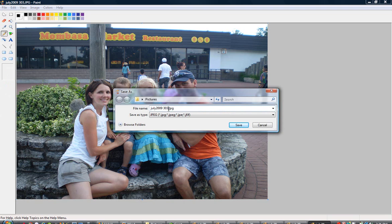I'm going to save it to the same folder. I'm just going to put an A on it so you know that it's the same file, same name but different size.